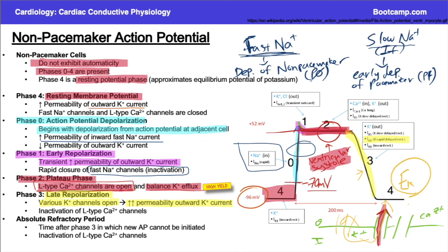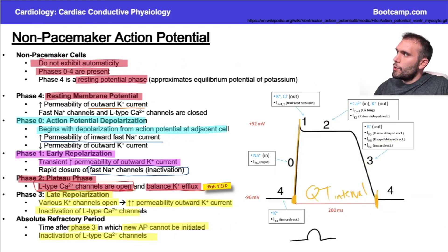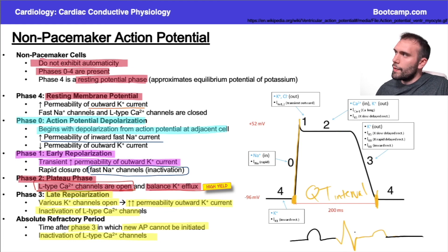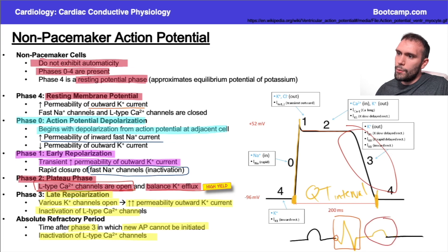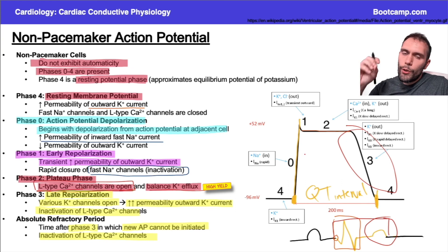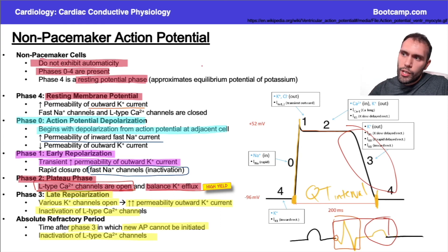The other thing to remember is the absolute refractory period, sometimes called the effective refractory period. This is the time after phase three during which a new action potential cannot be initiated, and the L-type calcium channels are still inactivated during this time. On the EKG, the QRS complex represents ventricular depolarization, the T wave represents repolarization, and the entire QT interval corresponds to this action potential. This is particularly high yield because exam questions often ask you to relate changes in the QT interval or EKG findings back to specific phases of these action potentials.